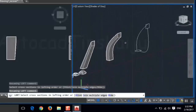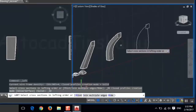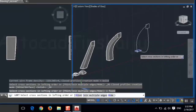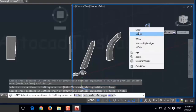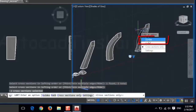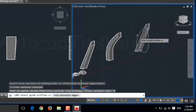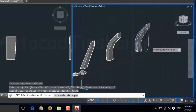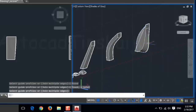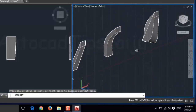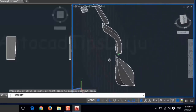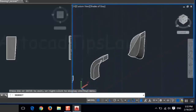And here we will use the guidelines. Choose the loft command, choose the first cross section and the second cross section, press enter. Now use the guides option and choose the guidelines that we created before, then press enter. Now you can see the three objects that we created in three different ways — one with only the path option, and one with the guidelines.